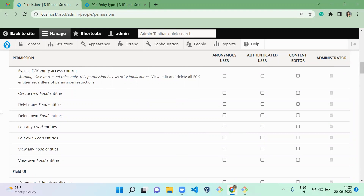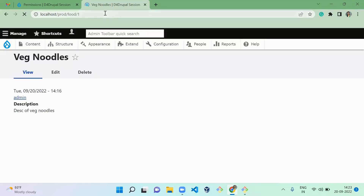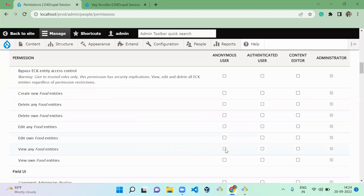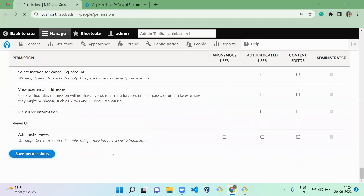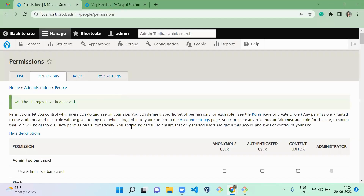In node, a published item is visible to anonymous users and an unpublished one is not — that's how access is controlled. In ECK, all access is handled through permissions: whether a user can create, edit, or view an entity. Let me demonstrate by opening a private window. I'll grant anonymous users permission to view food entities, save it, and refresh — now anonymous users can see the content.